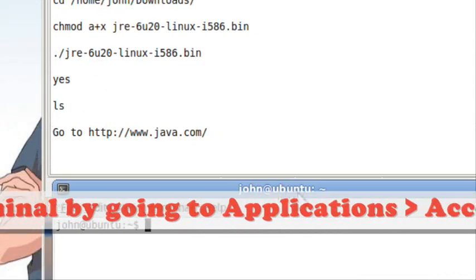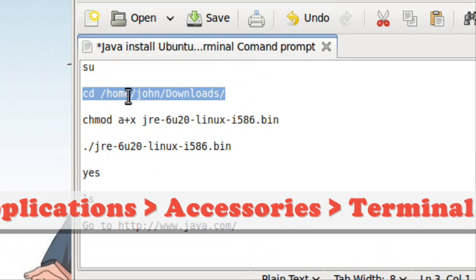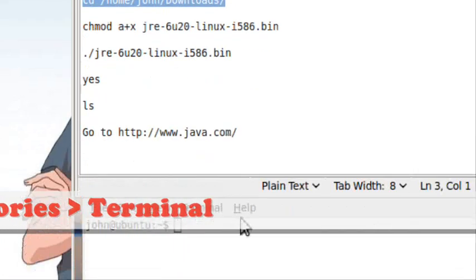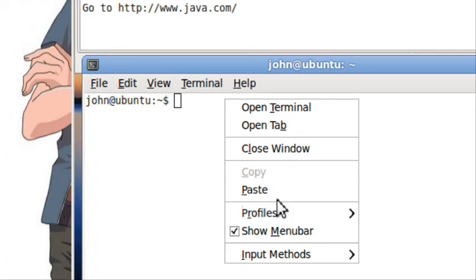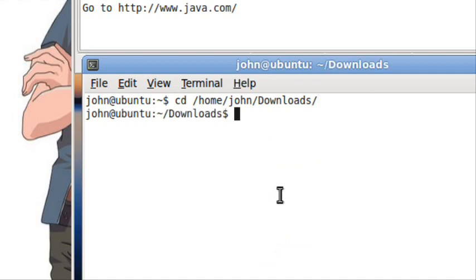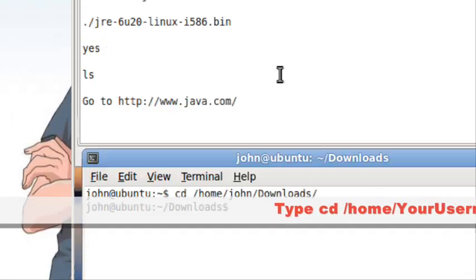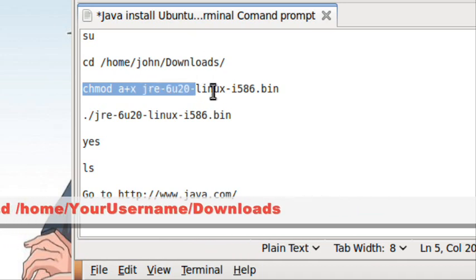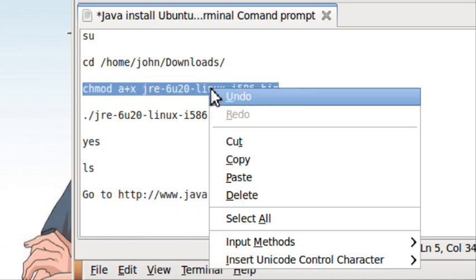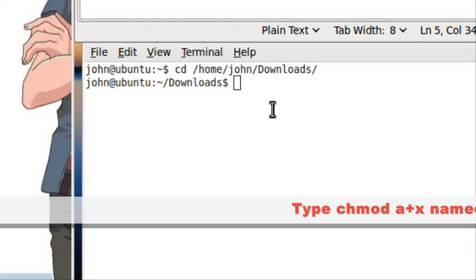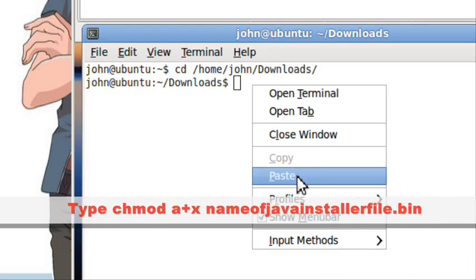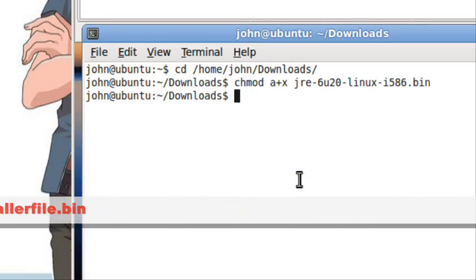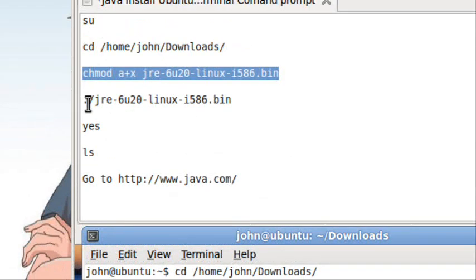Then you browse to your download location. Now you do chmod a+x and the name of the file you downloaded.